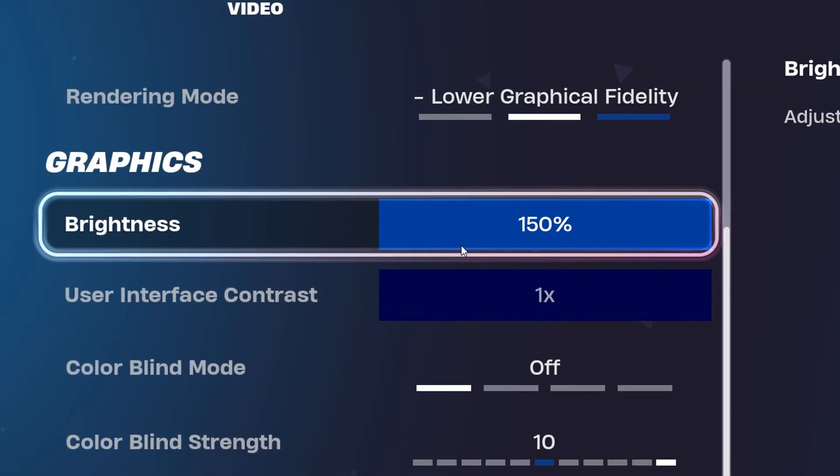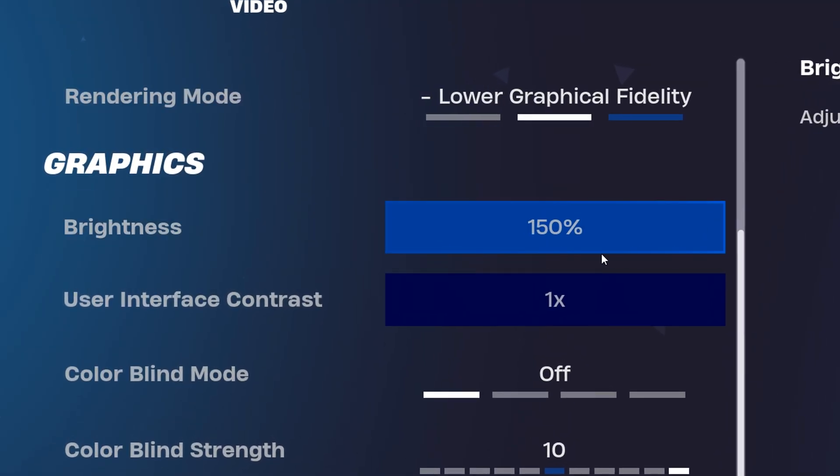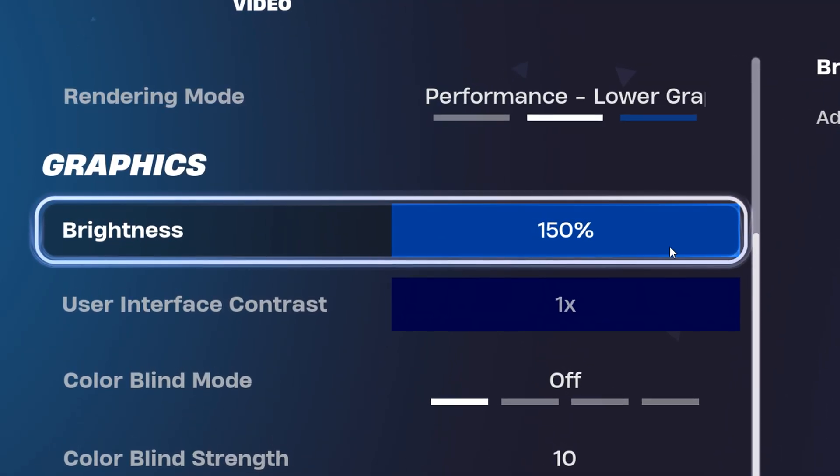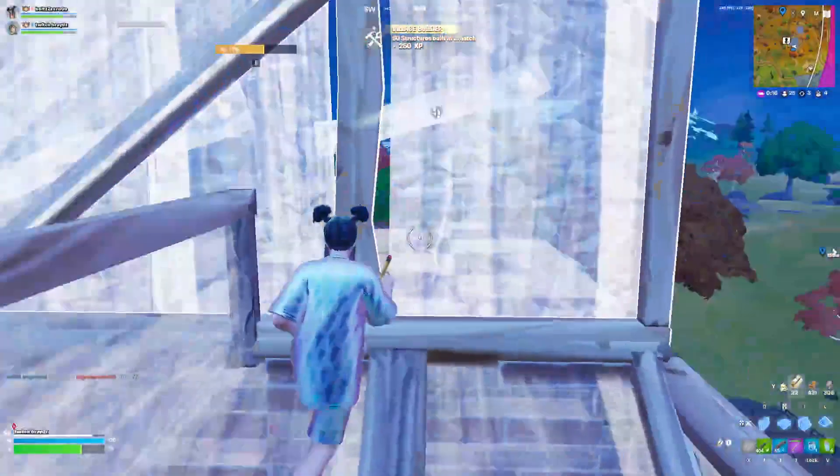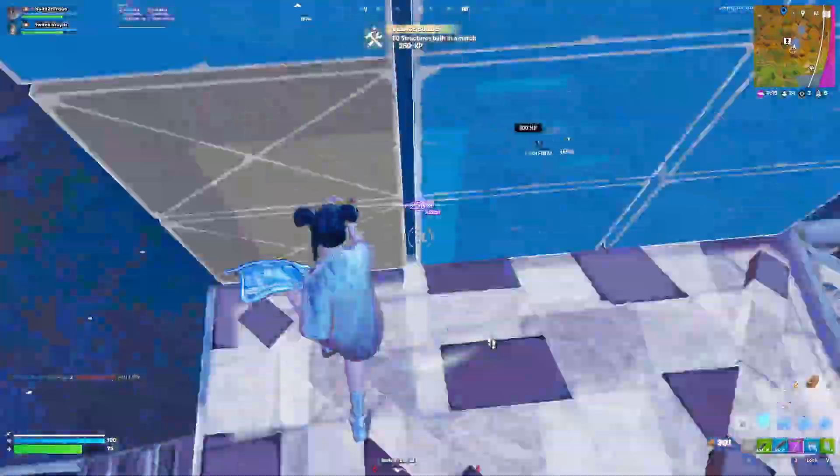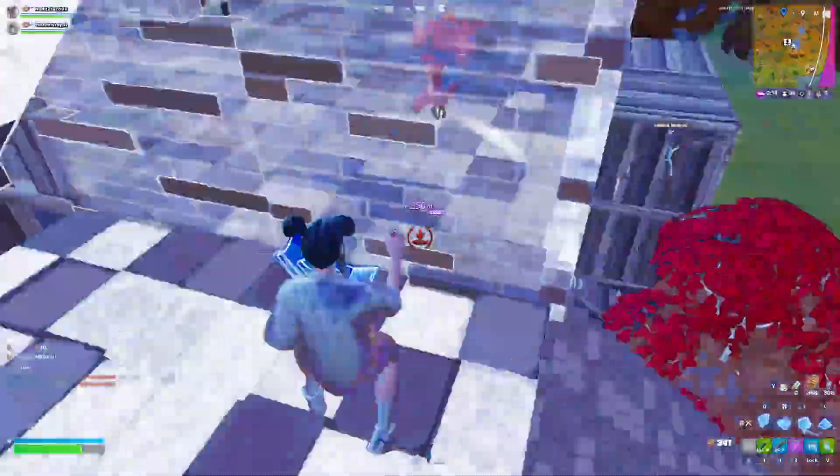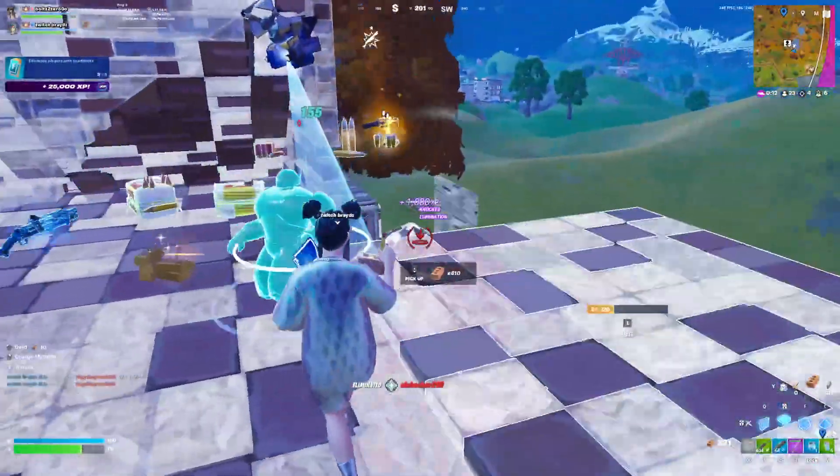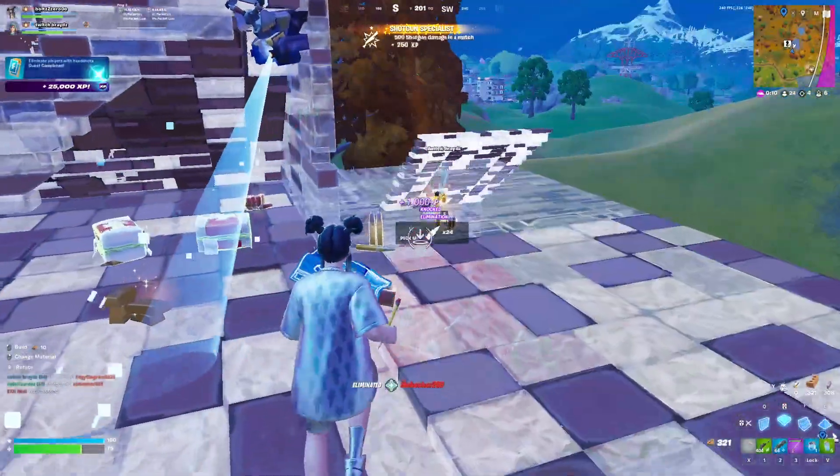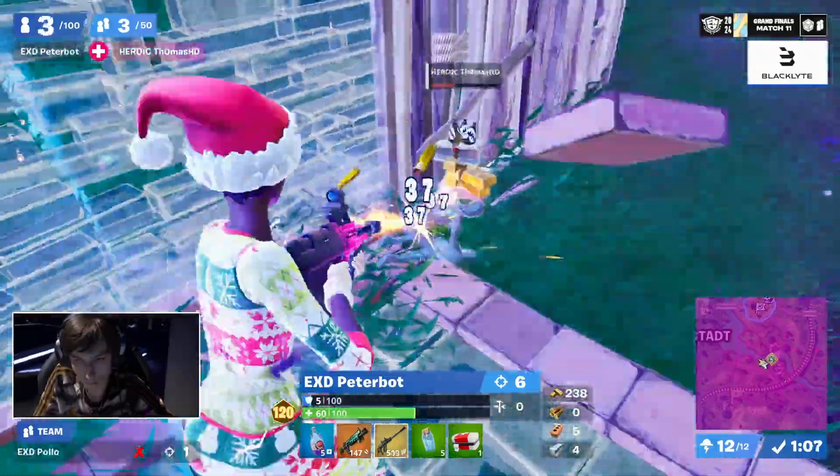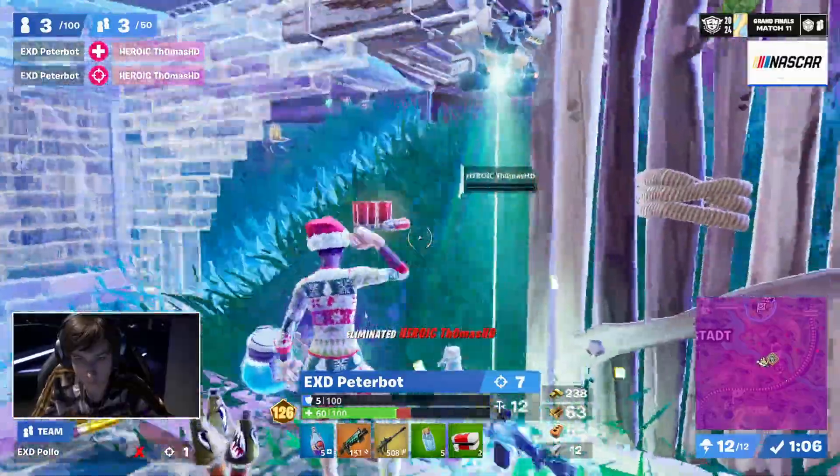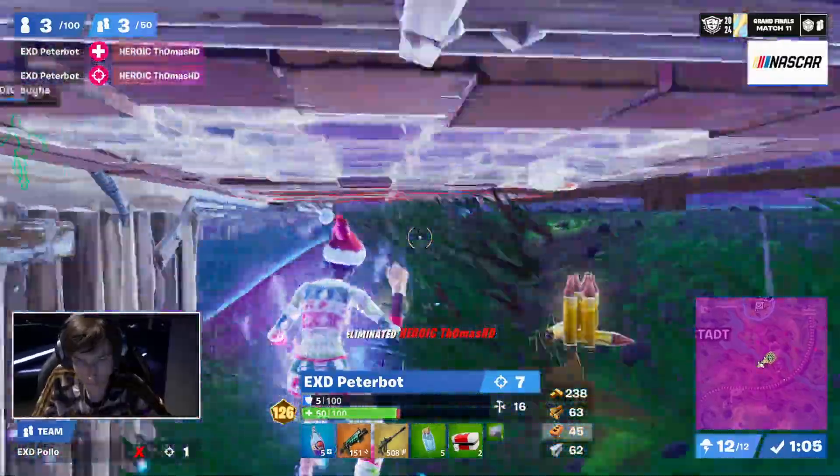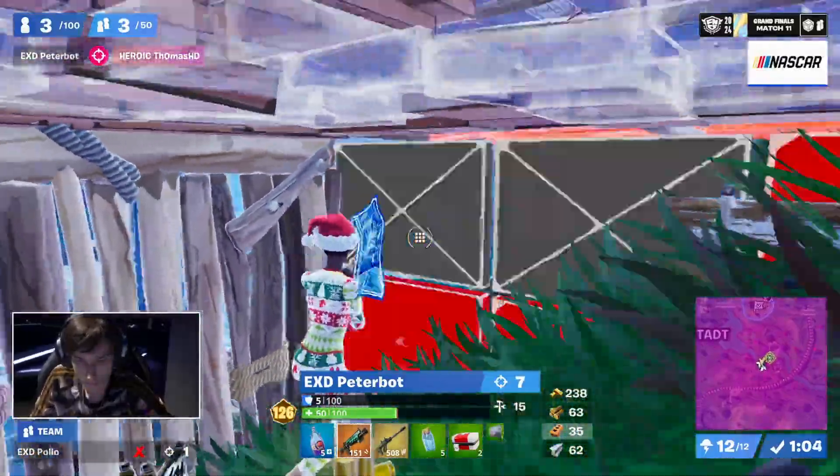For the brightness, he's using the max 150% to enhance his visibility. This is especially beneficial when it comes to spotting enemies through the storm. Many other pros like Peterbot and Polo also use 150% on the brightness.